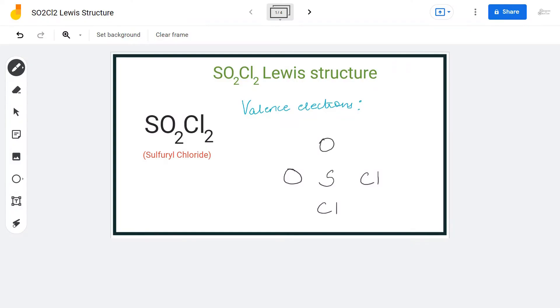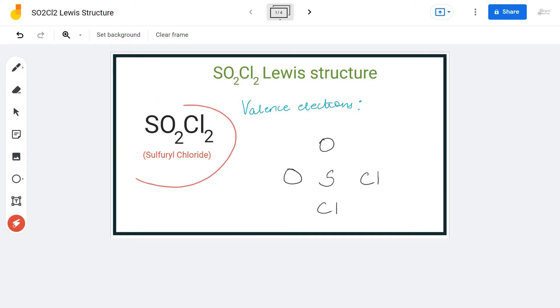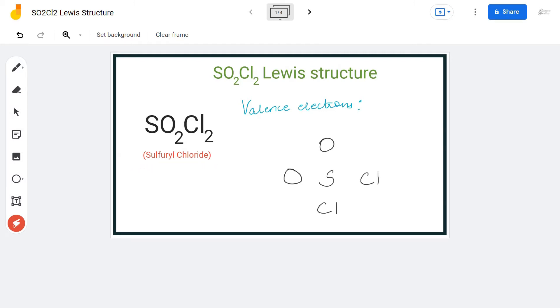Hi guys, welcome back to our channel. In today's video we are going to help you with SO2Cl2 Lewis structure. It is a chemical formula for sulfuryl chloride, and to determine its Lewis structure we will first find out the total number of valence electrons.